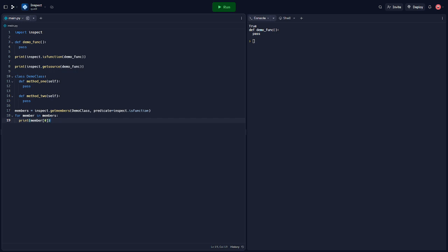Alright, there you have it — we had a quick dive into Python's Inspect module. It's a powerful tool for understanding your code and the code of others as well, so I encourage you to explore it further. If you guys enjoyed or found it helpful, drop a like down below, drop a comment, and we'll catch you in the next one.